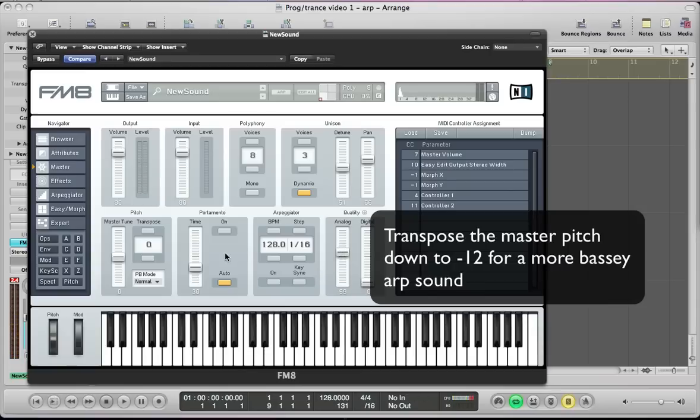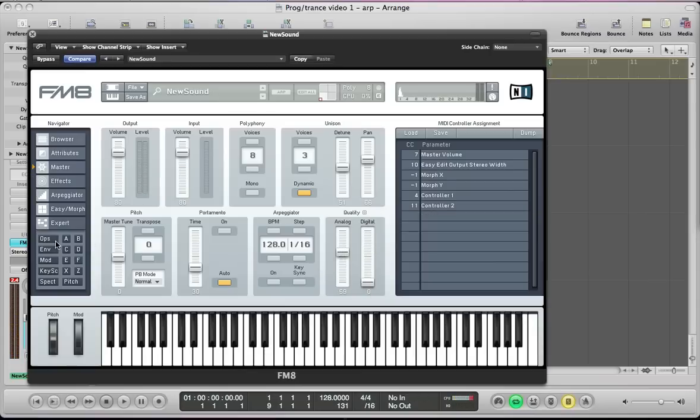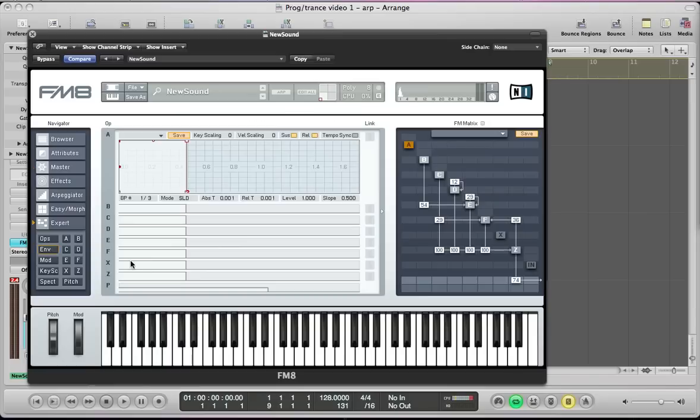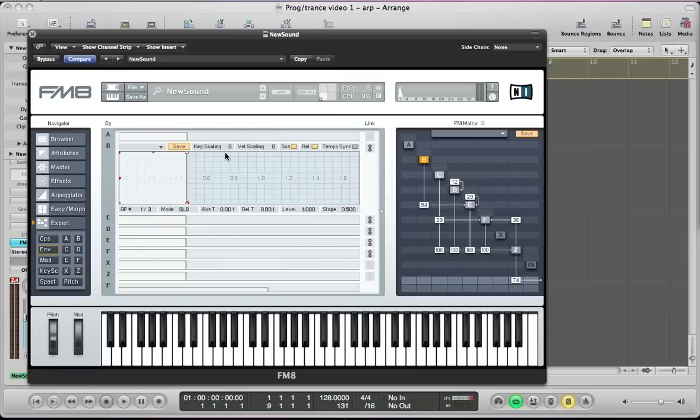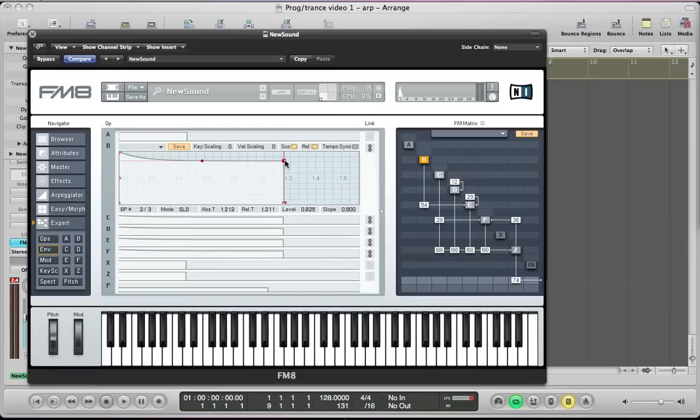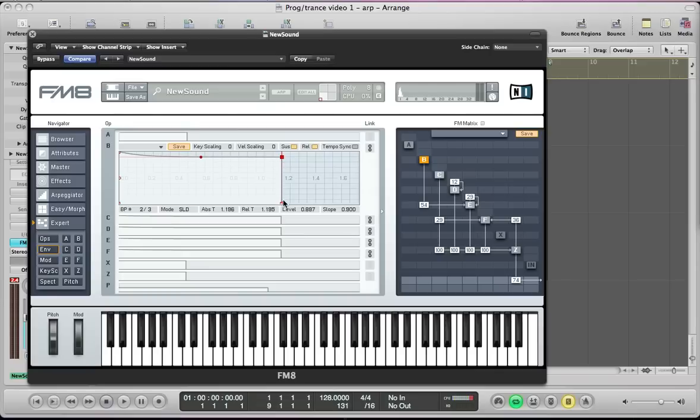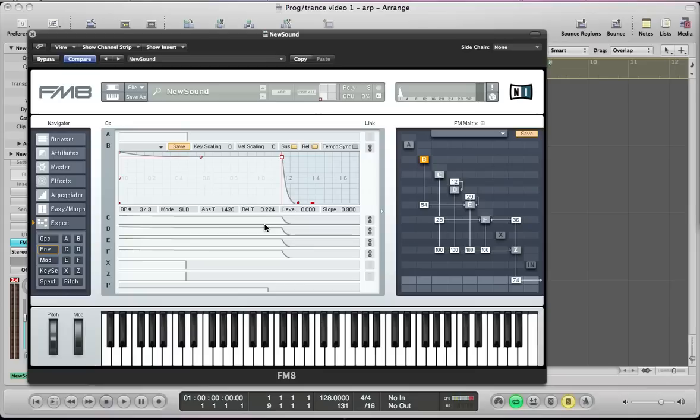And the next thing we can set up here is the envelopes. And we want pretty much the same for all the main operators, we want the same envelope really. So what I can do is link all of these envelopes together. And then I'm going to set them so it's a simple kind of ADSR envelope really, just pull the sustain level down a bit and pull the release out so it has a nice tail on it, no clips.